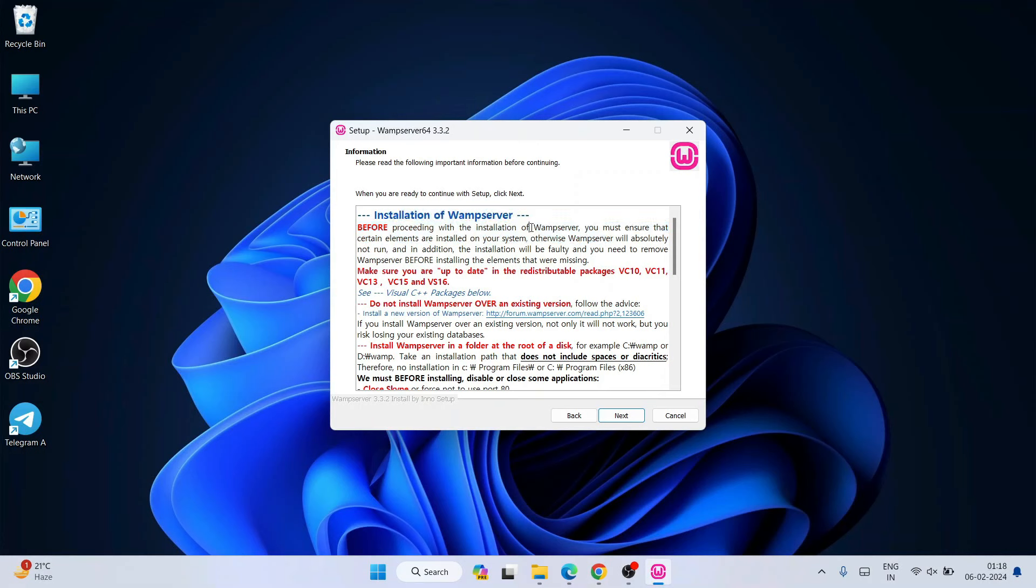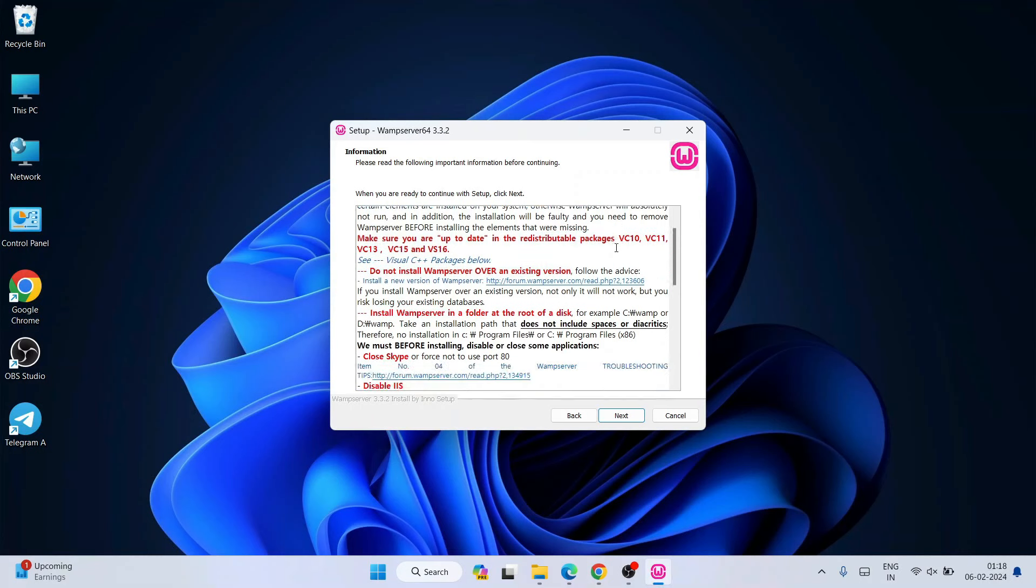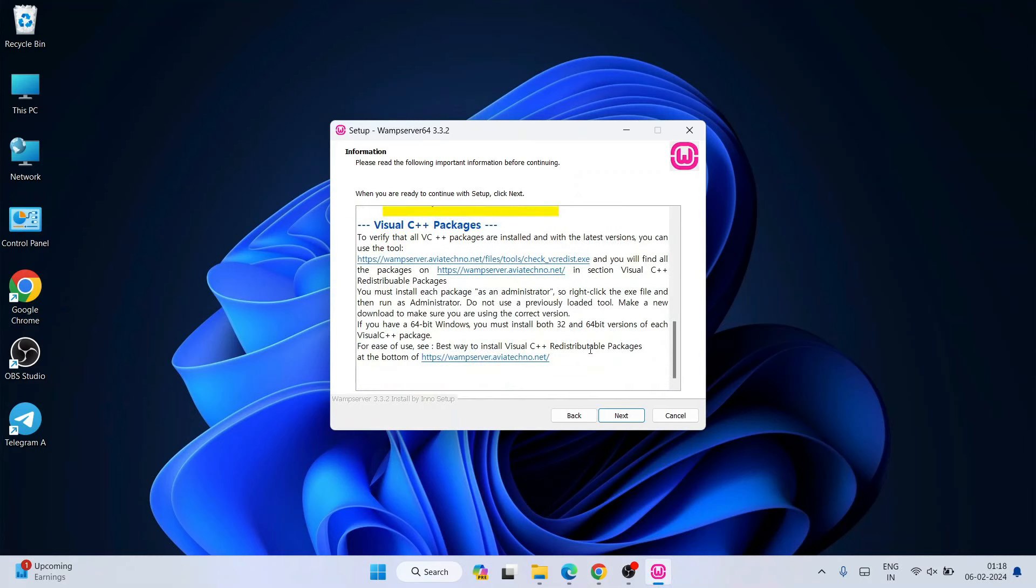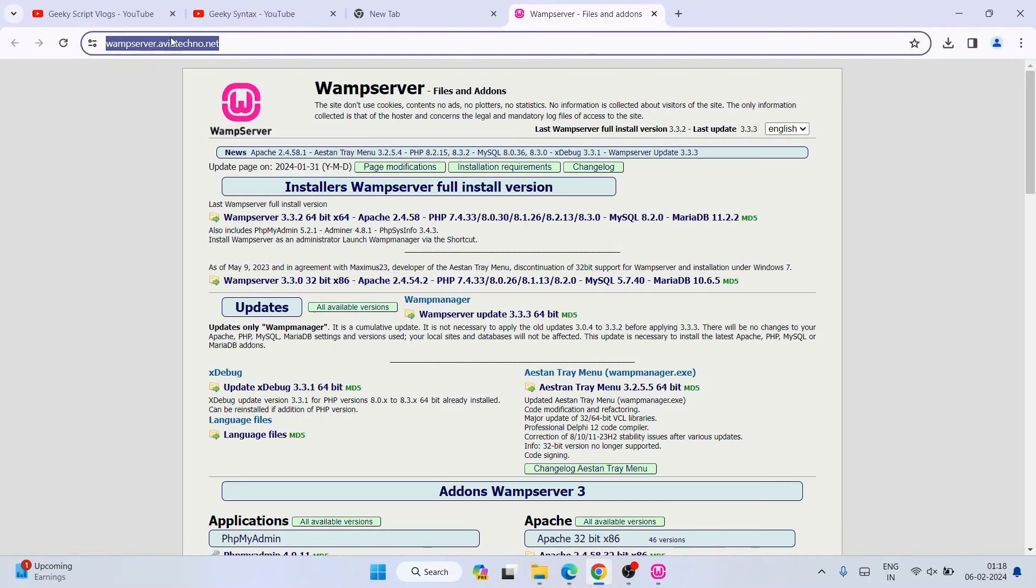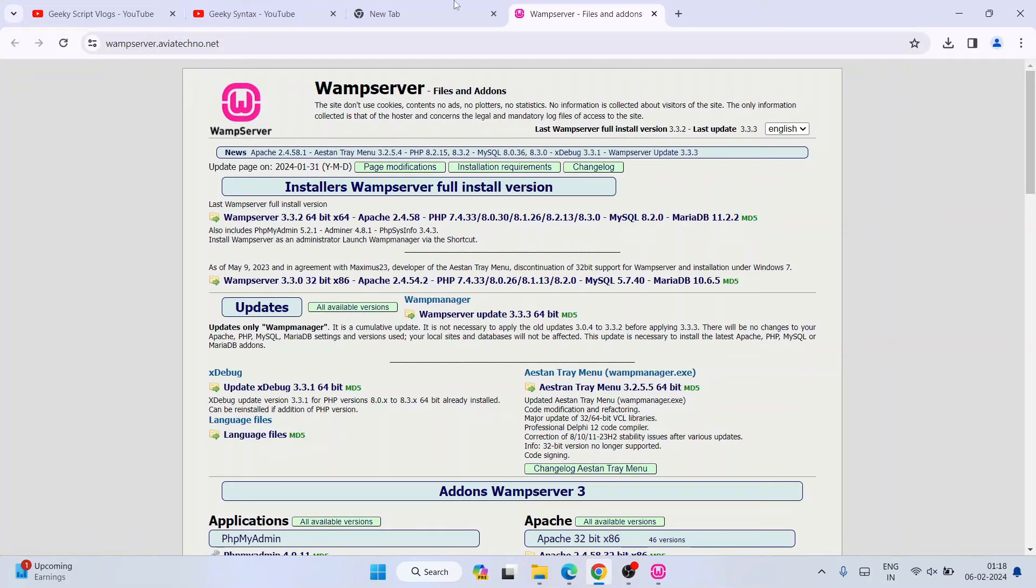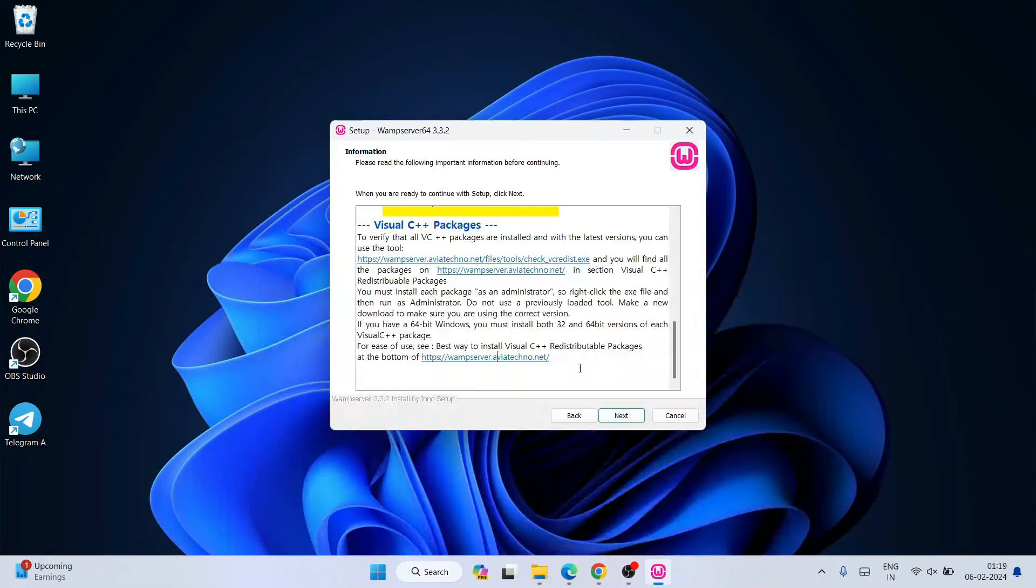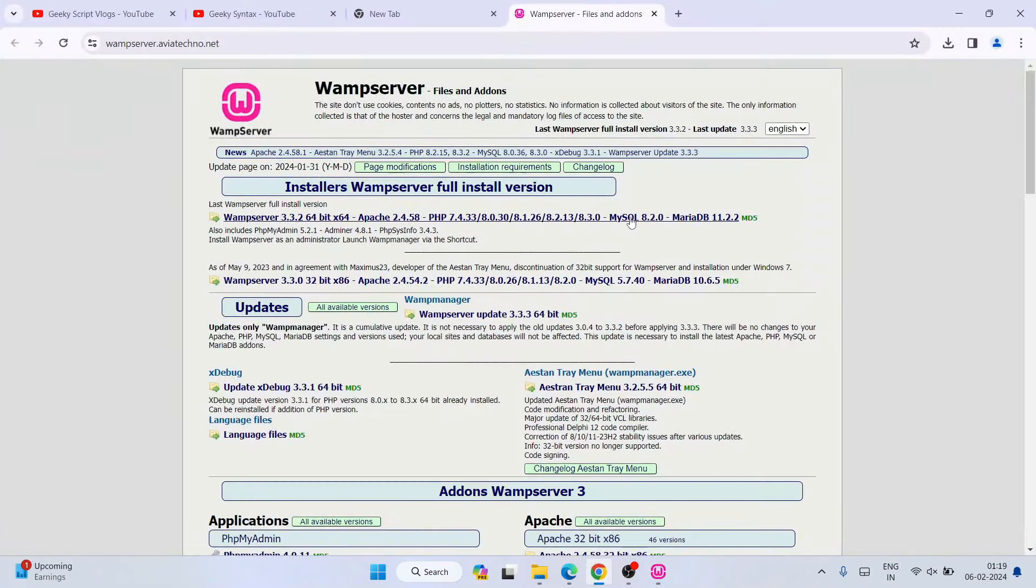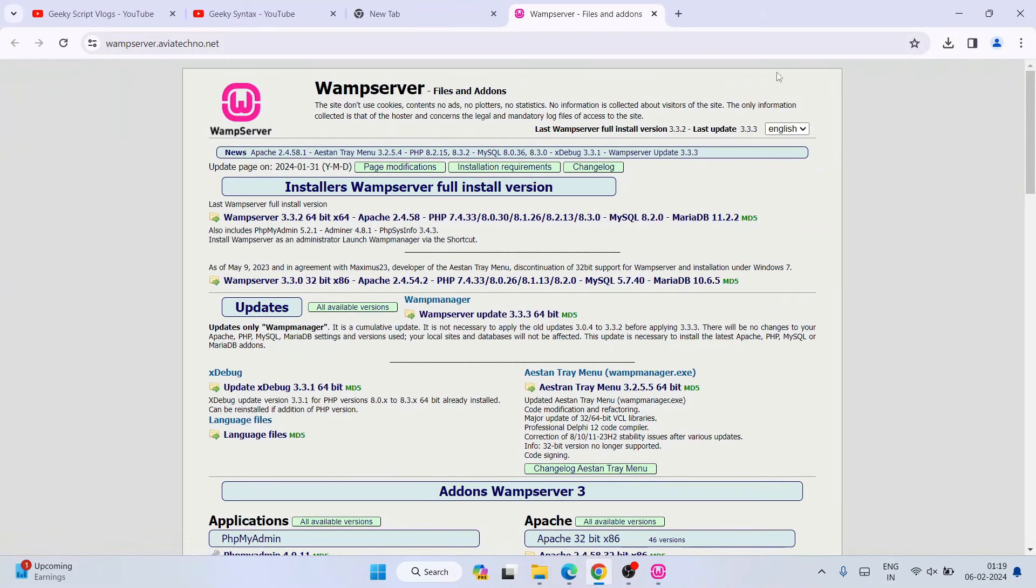So let's dive into our video. Now to resolve this issue, first thing that you need to do—I'm going to provide that link in the description. You need to go to this link, that is wampserver.avrtechno.net. When you click on that, it's going to redirect to this site. This link I'm going to provide in the description, so you can also go from here or you can directly use that link from our channel's description.